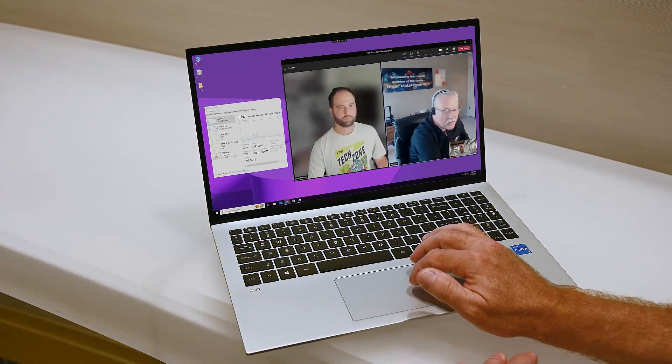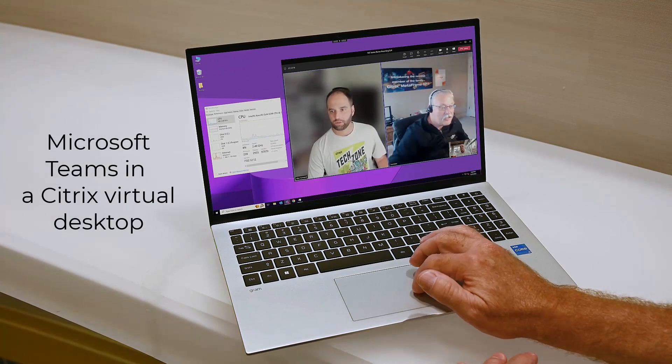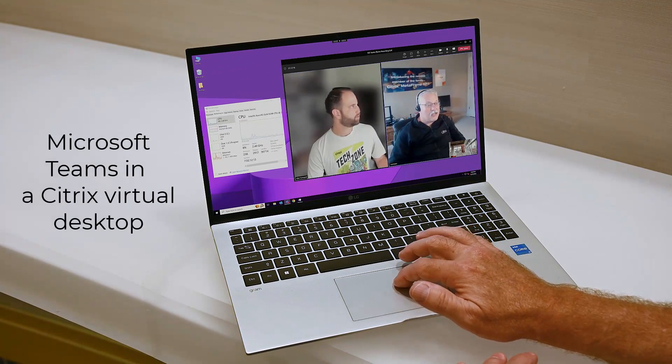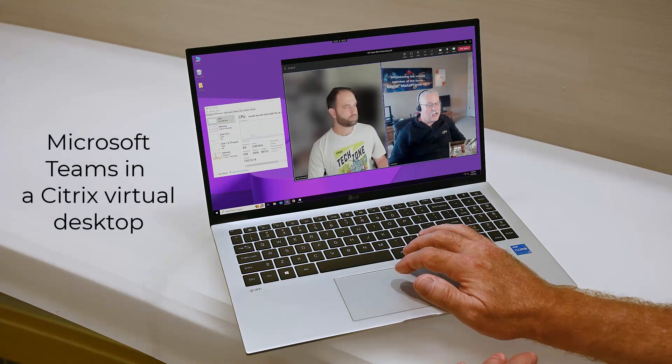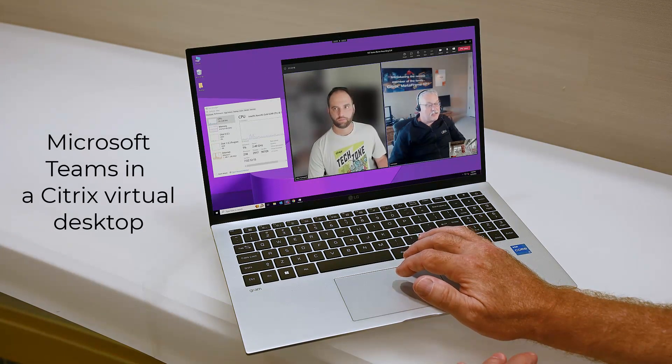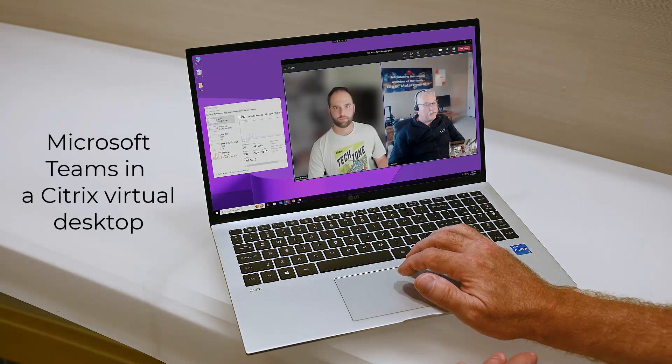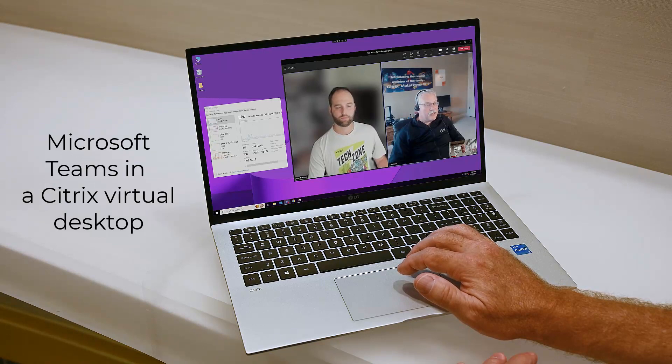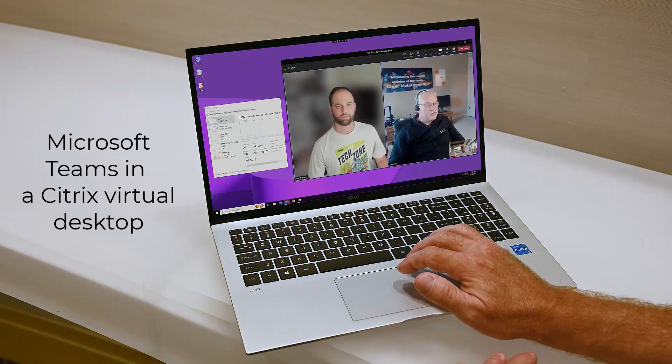Delivering desktops with Citrix can help. The Citrix Teams optimization provides a great user experience while maintaining security.